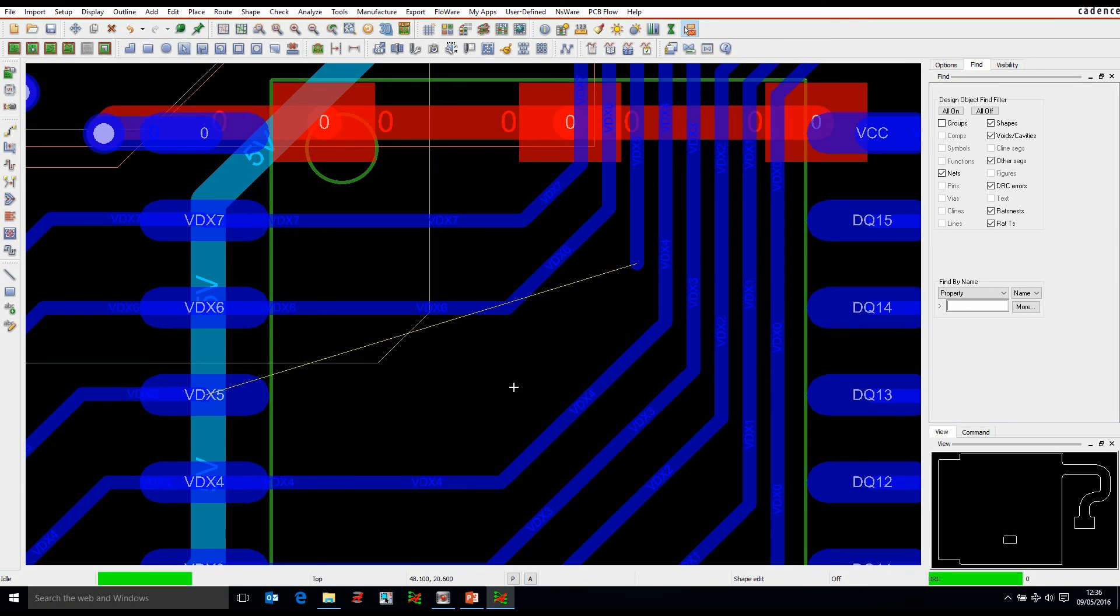OK, this how-to video is going to talk about some DFM settings and rules that you can have for pad entry and exit.